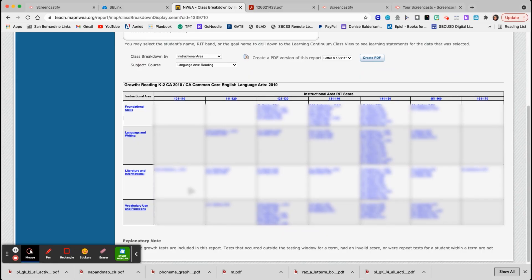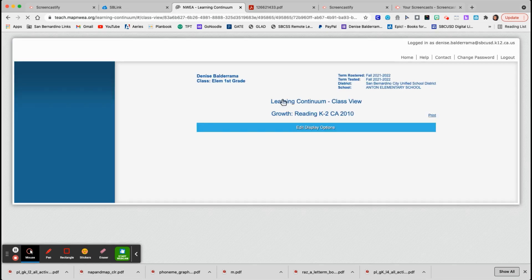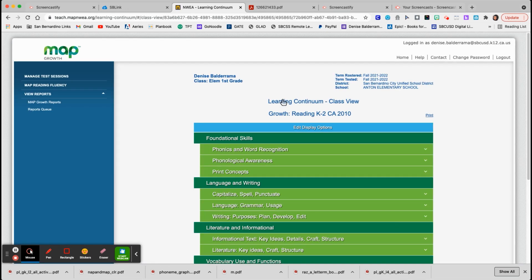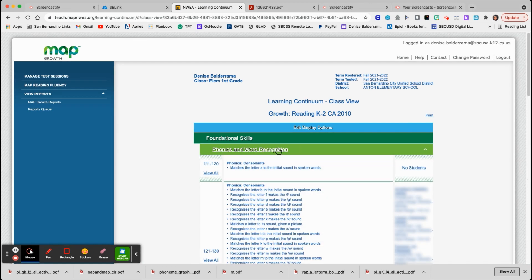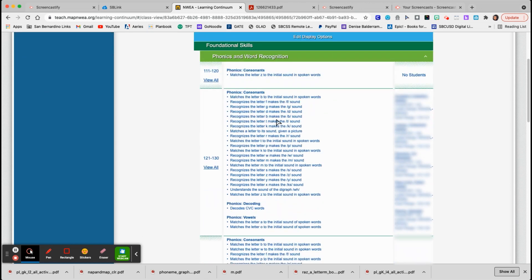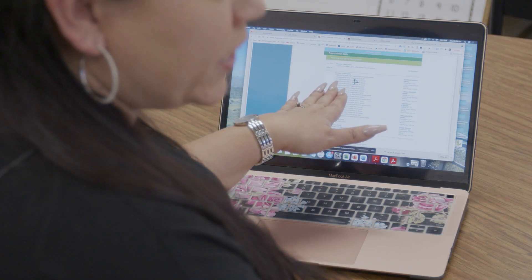For example, in foundational skills, the students who scored in the 121 to 130 range — five students. If you click the RIT score at the top, it's a link that tells you exactly what they need. Go to foundational skills, click phonics and word recognition, and it tells you everything they need to be working on. For example, these students need work on consonants — matching the letter to the sound, recognizing that the letter F makes a certain sound. It even tells you the specific letters they need.